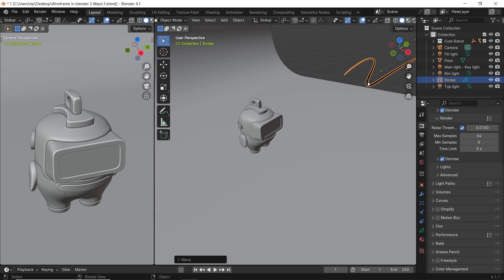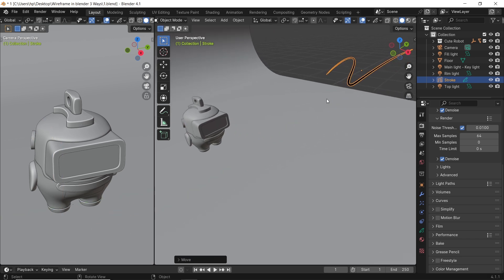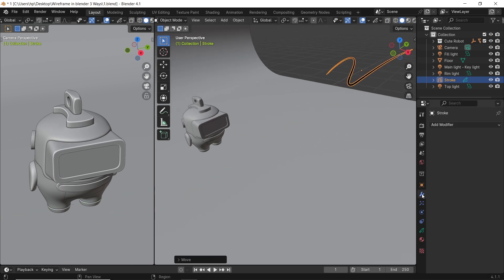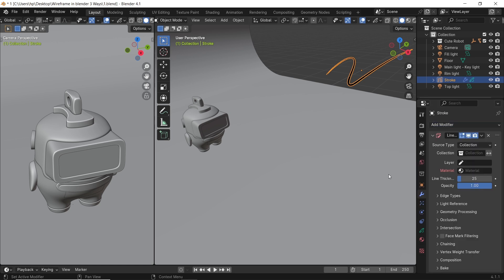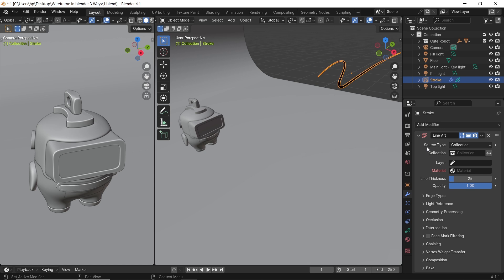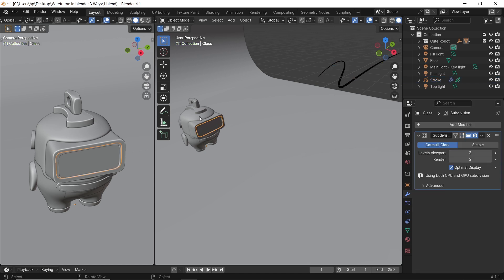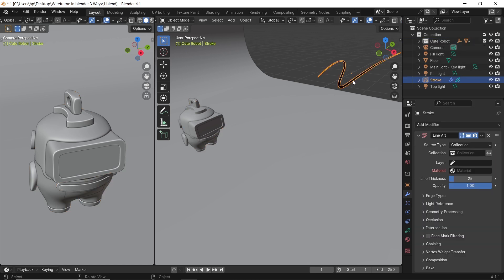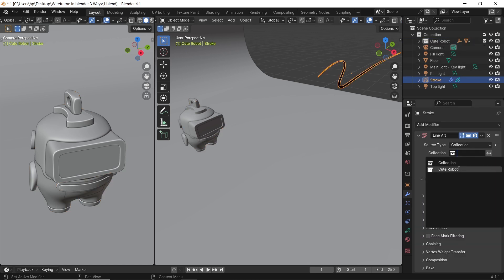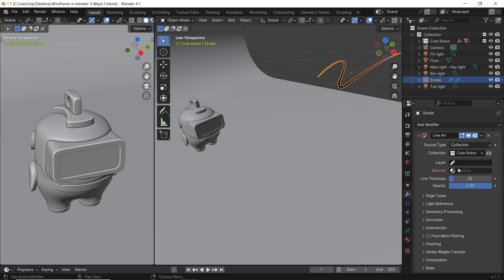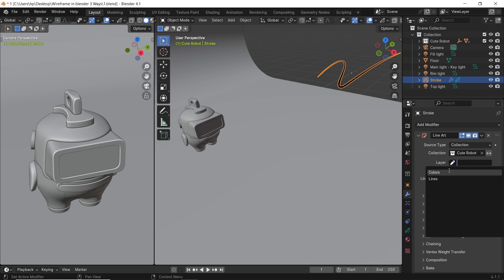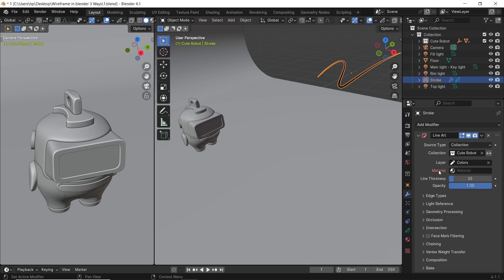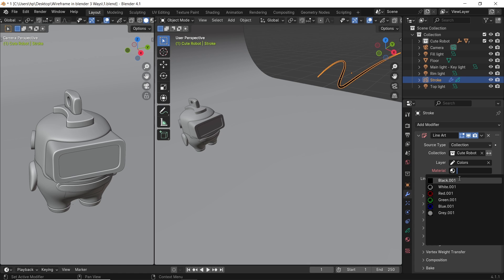With the stroke selected, go to modifiers to add on it a line art modifier. The source type is what you need to add a wireframe to, whether it's an object or an entire collection. The character we have is of three parts, and they're all in one collection, so I will leave the type on default. Then select the collection I need. We will put the layer on colors, and go with black since the override is white.